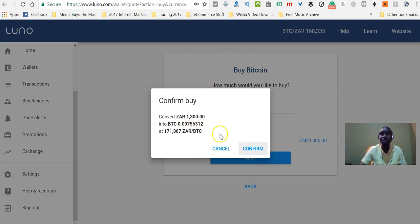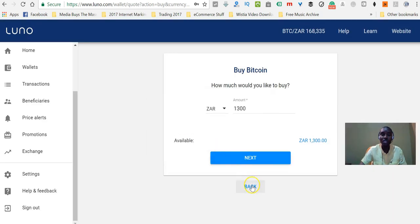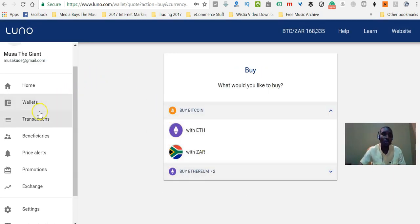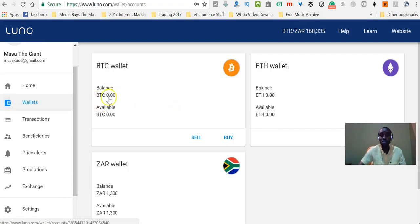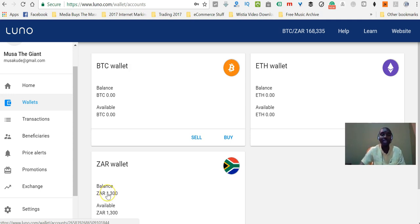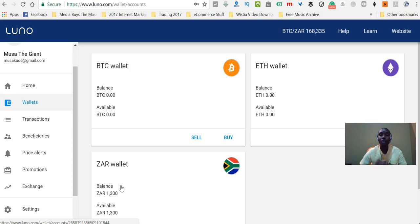If I click confirm now, my rands would change into Bitcoin. But in my case I don't want to do that right now — I'm just doing this for demonstration purposes. In your case, once you've done that, when you go back to your wallets, you'll be able to see the balance of your Bitcoins. The reason I'm not buying at the moment is because the value of Bitcoin is very high — I want to wait a little bit, maybe until it goes down to 150,000 or 140,000 rand. But if it doesn't, I might have to buy at a higher price. The aim is to buy low and sell high.